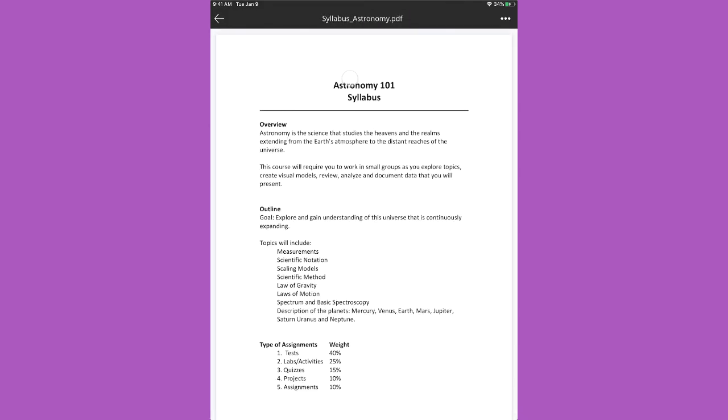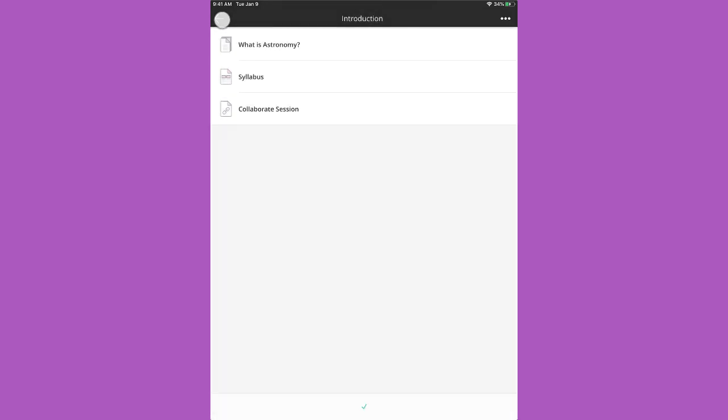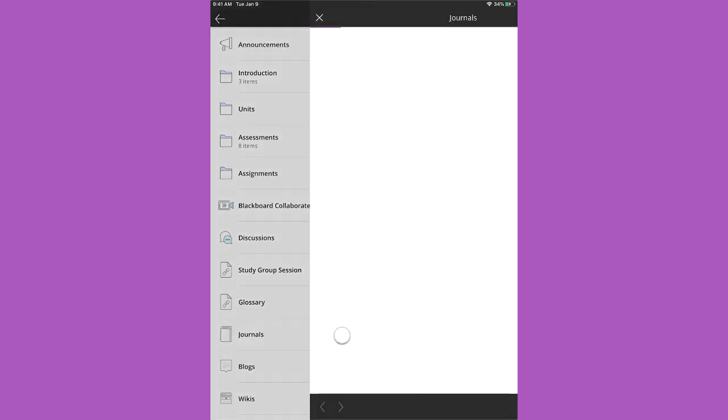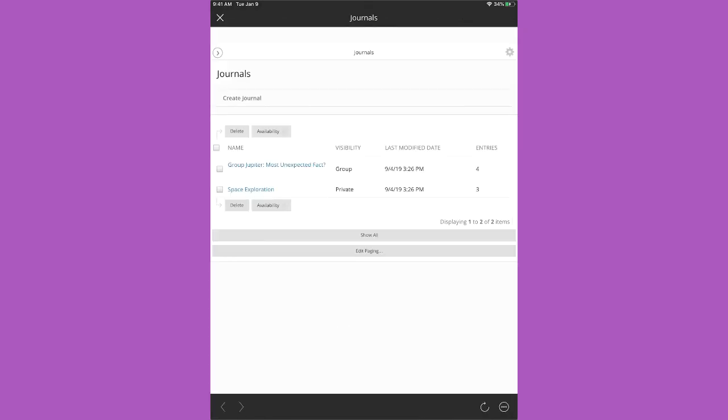Files are easy to view and you can print or export. Items that aren't natively supported in the app, such as web links, blogs, and journals open in your mobile browser.